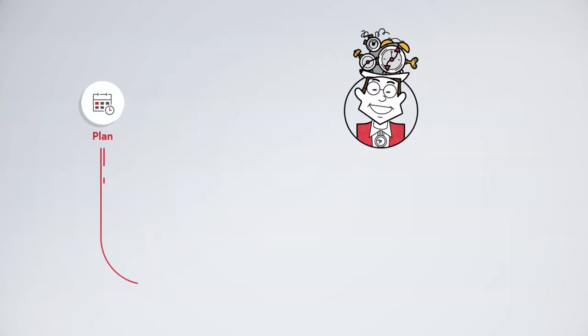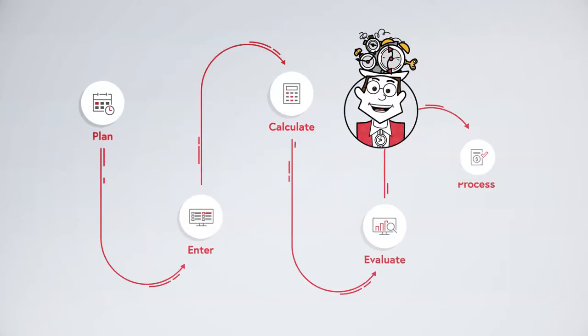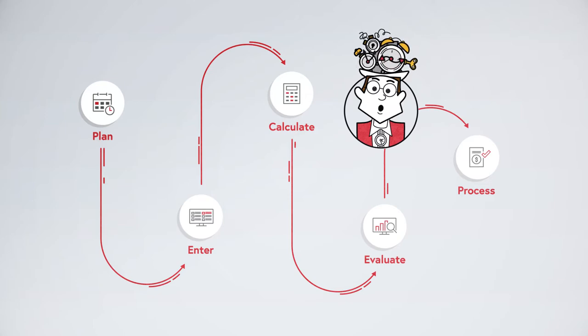With me, personal management becomes much more efficient because I take over five major tasks for you. Plan, enter, calculate, evaluate, process.